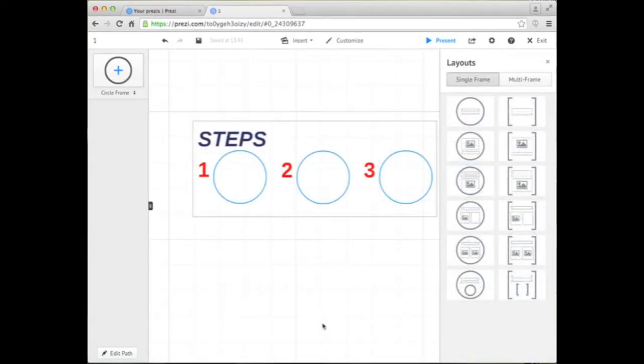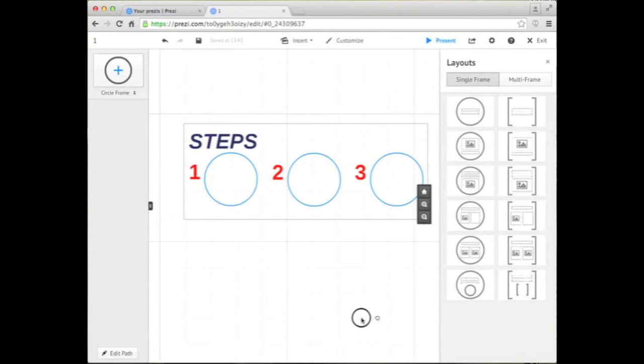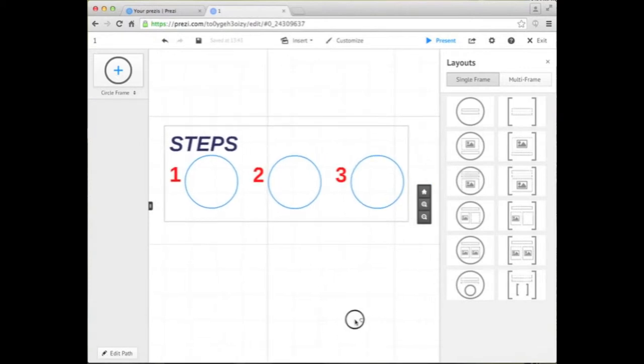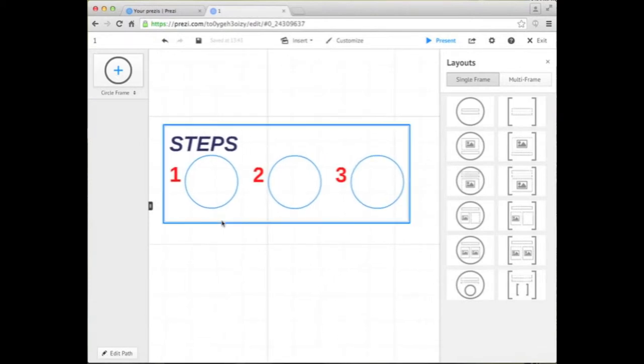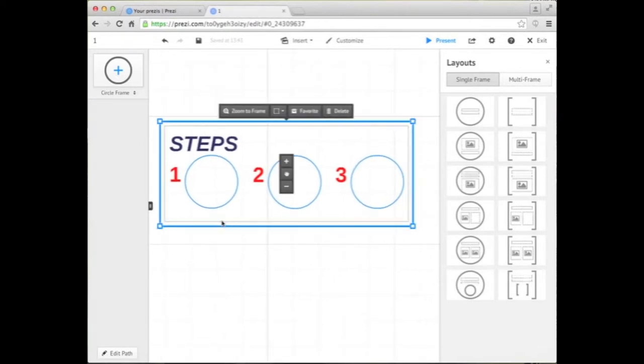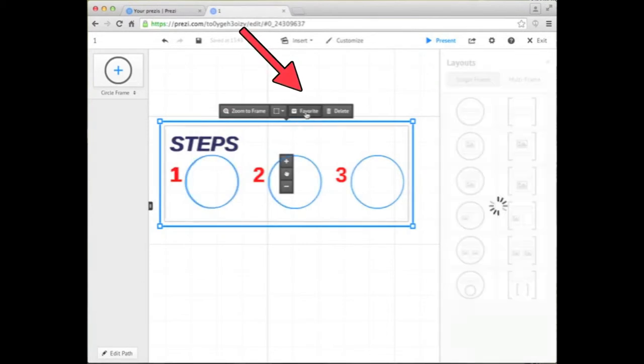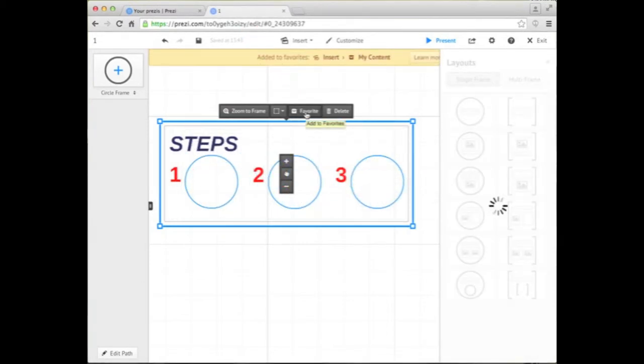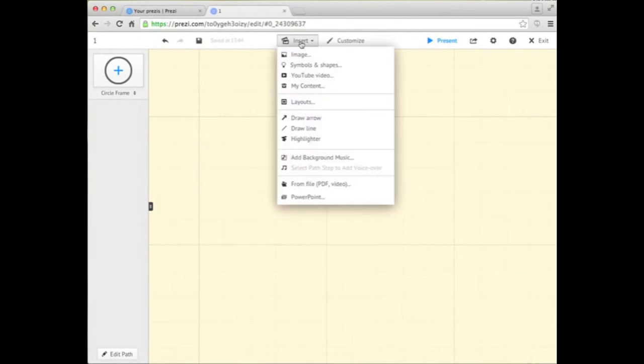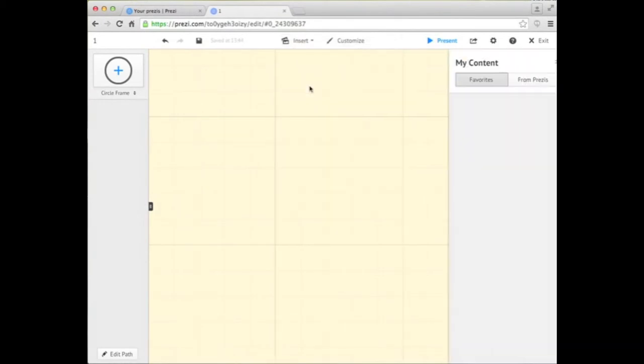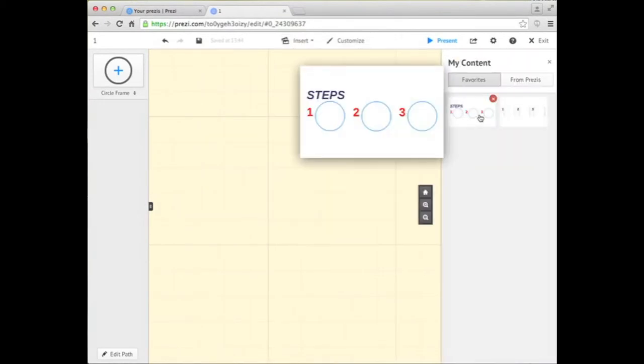But that's not all. You can also create your own layout by ordering a number of frames any way you like and adding it to your favorites. When you're ready, just click Insert My Content and drag and drop your newly created layout wherever you want.